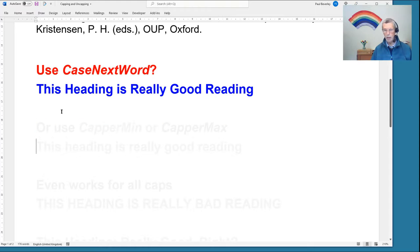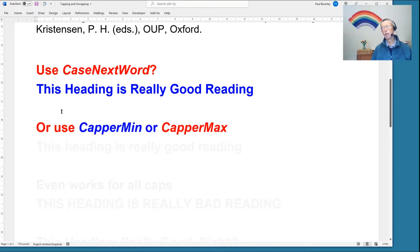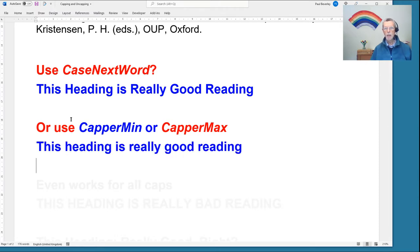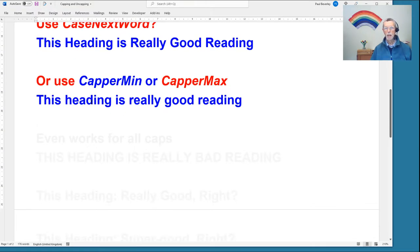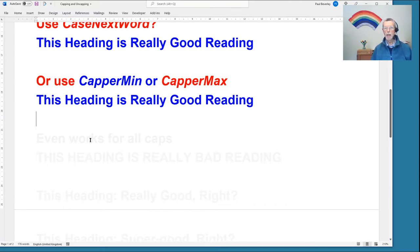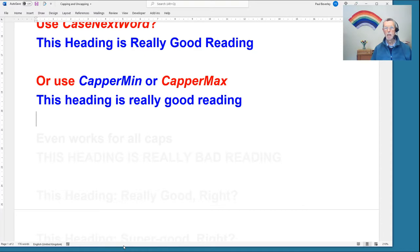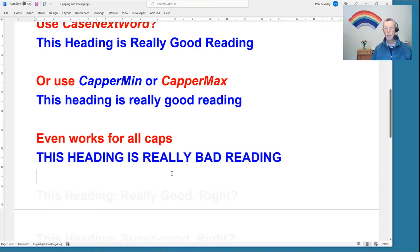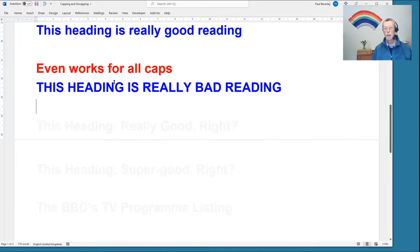We now have a couple of new macros: Kappa Min and Kappa Max — very obvious which is which. So here's a heading: if we want to put it into max caps we run Kappa Max and we get that. And again, if we click in the heading and run Kappa Min, it goes the other way.